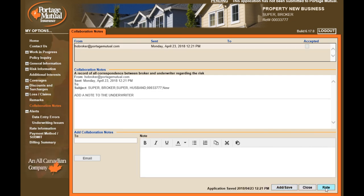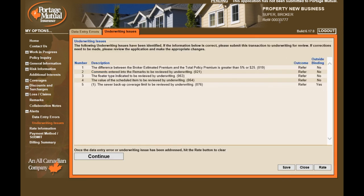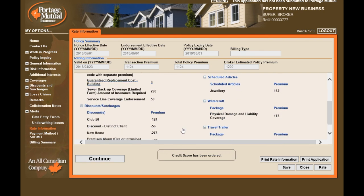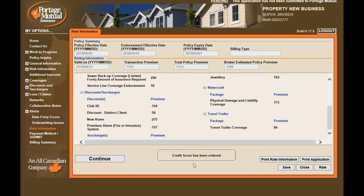We have now completed entering an application. Select Rate on the bottom right-hand corner of the page. If you have missed any mandatory fields, you will be taken to the Data Entry Errors page with links to pages where information is missing. In the top right-hand corner is the reference number — this is not the policy number, but a portal reference number. On the Underwriting Issues page are all issues that will be reviewed by underwriting. Select Continue to go to the Rate Information page, which provides a summary of the rate and shows whether the credit score has been ordered.